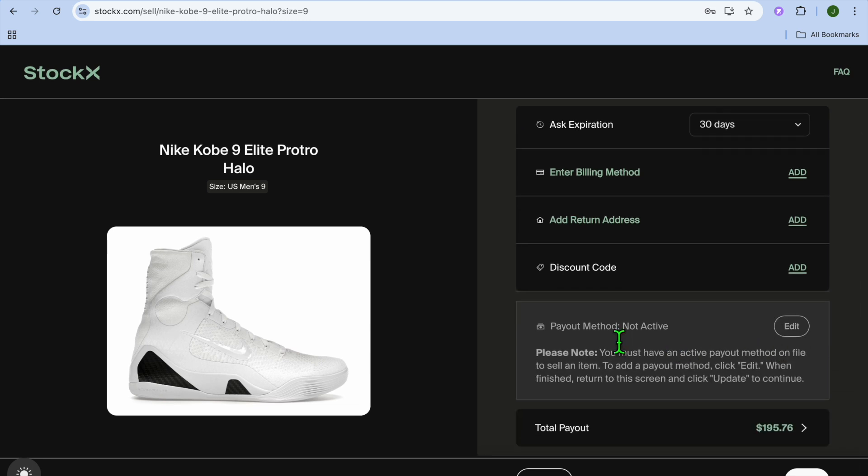After adding that information, you're going to add your payment method by clicking on edit. Once you're finished, whenever someone goes on to StockX and selects this listing, you will be able to sell it and collect your money. That's it. Hope you found this tutorial helpful and informative.